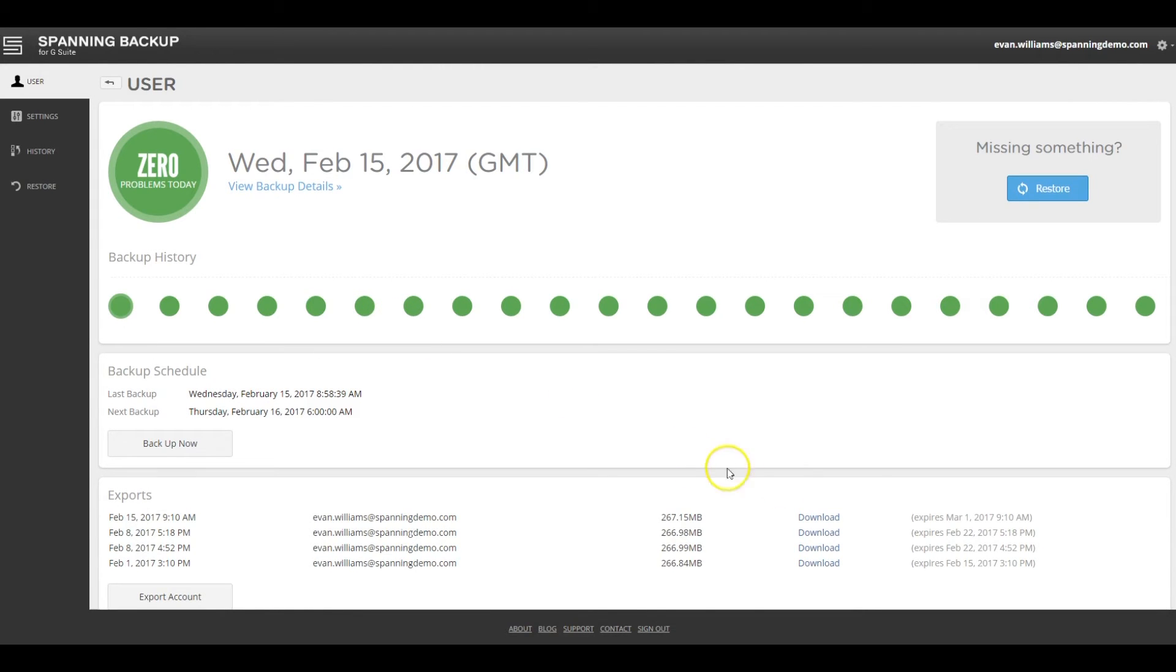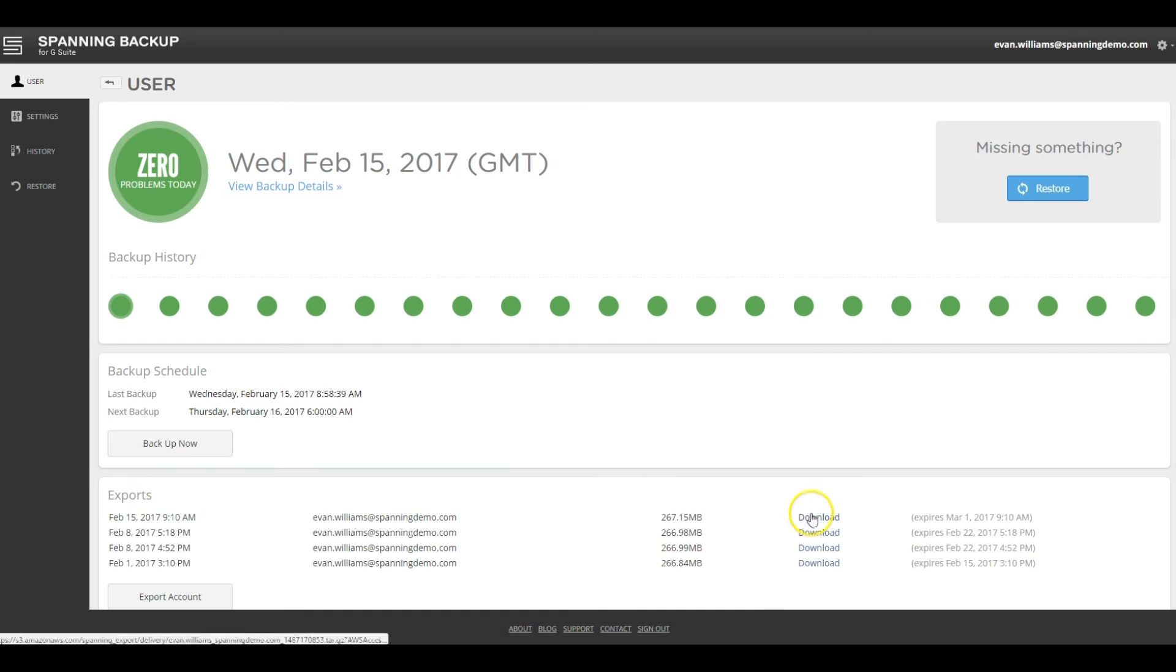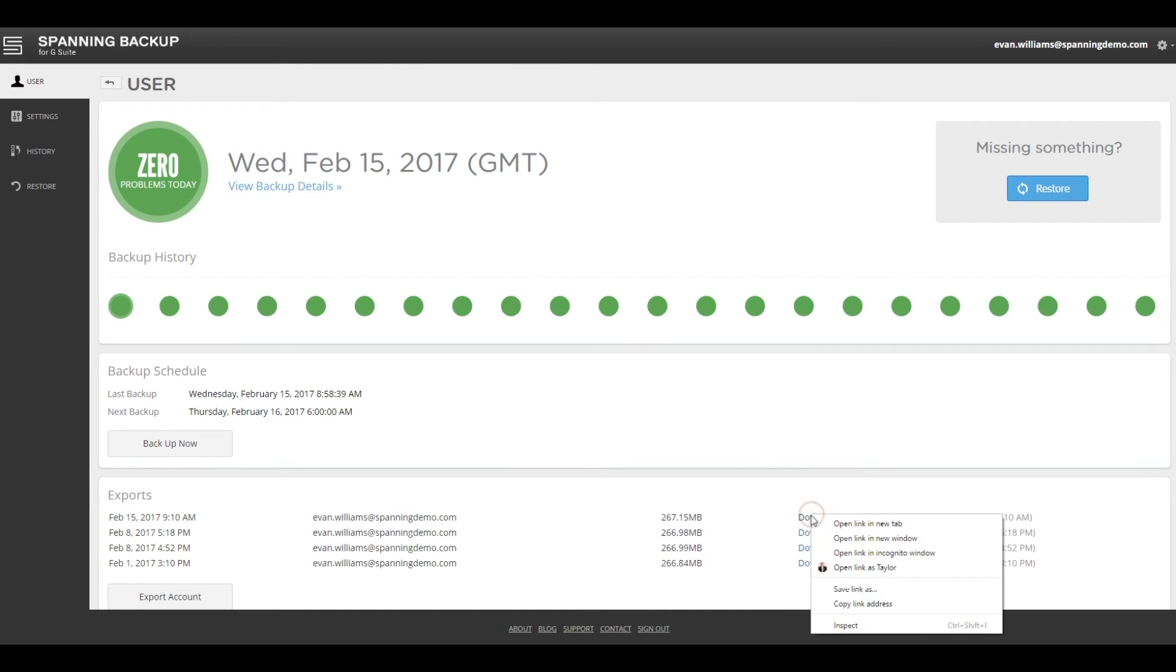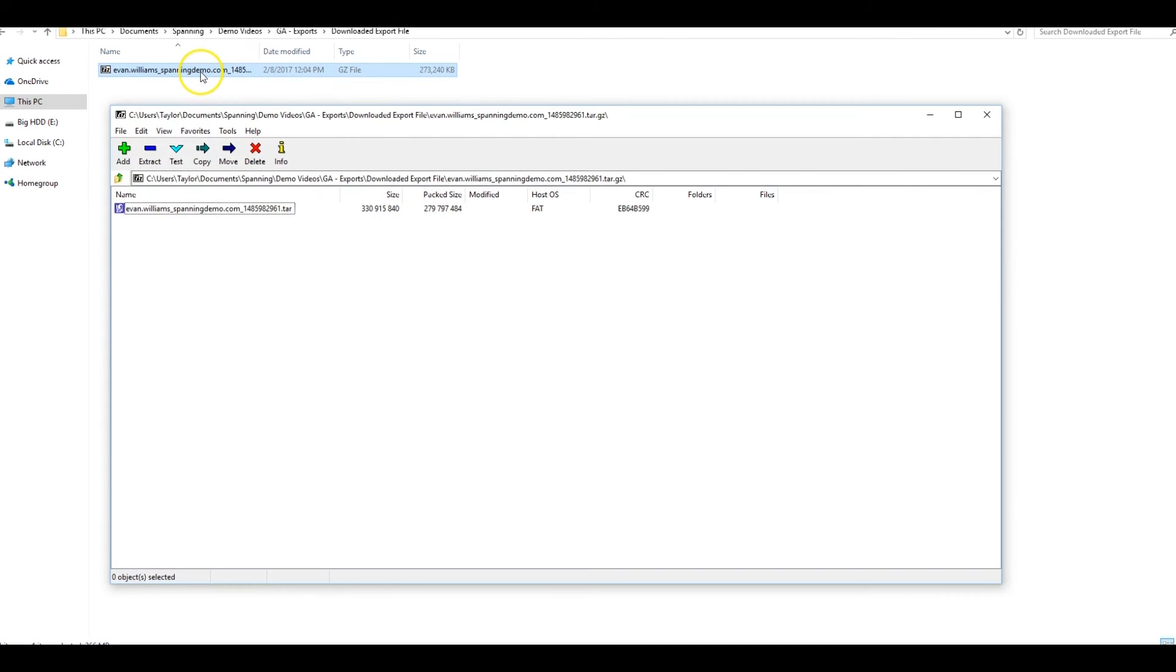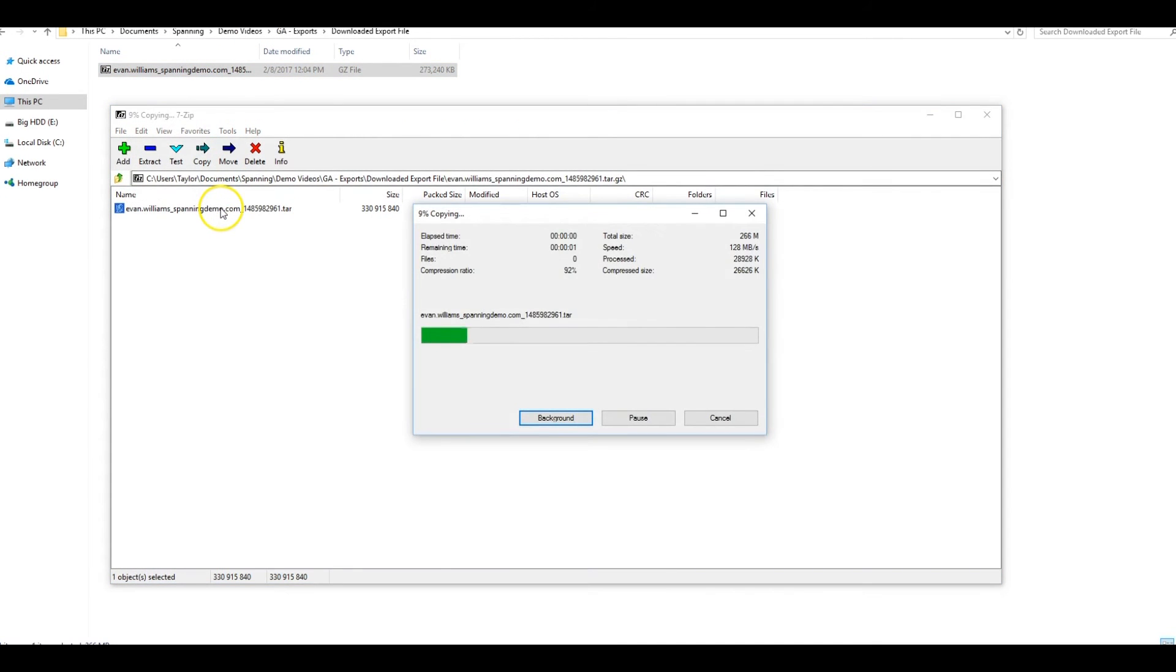Your export is available for you to download for 14 days in the Export section of the User tab. Click the Download link and choose where to save the compressed file. When your download is complete, open the compressed file to see all of your exported data.